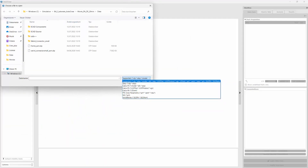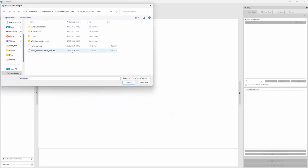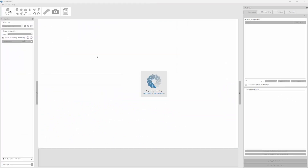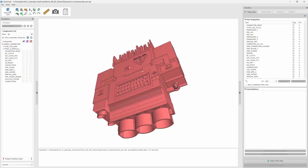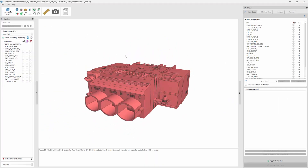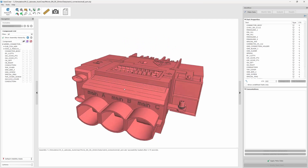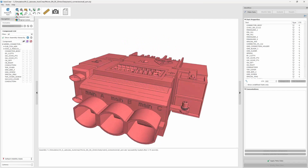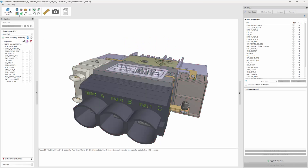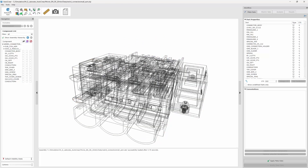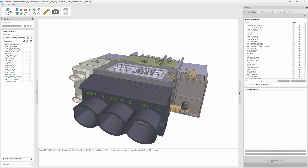In the worst case, you can use a STEP file. For a user, it's very easy to learn the user interface, and in addition, there is very good help documentation available in AutoCREEPER.